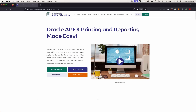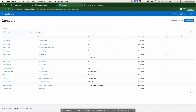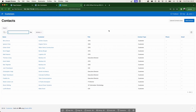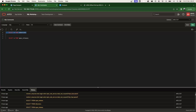Hey everyone, Sunil here with a quick installation guide on how to install Apex Office Print on your application and export a simple report. In this video we're going to download Apex Office Print, install it, configure the access control list, configure the Oracle wallet so that we can communicate securely between the database and our API, and then export a simple report into a Word document.